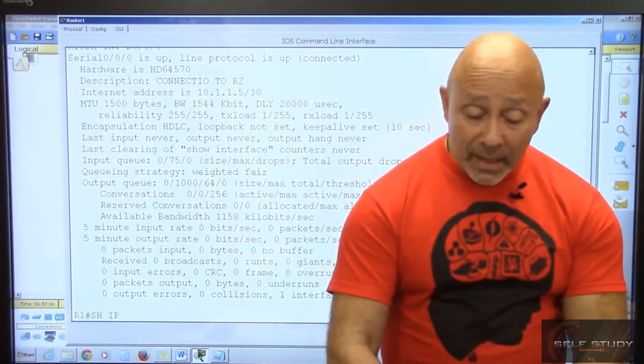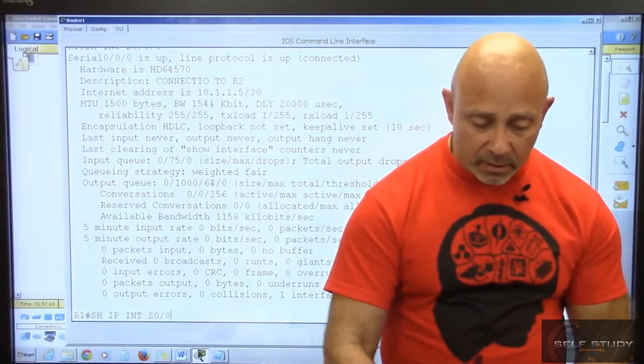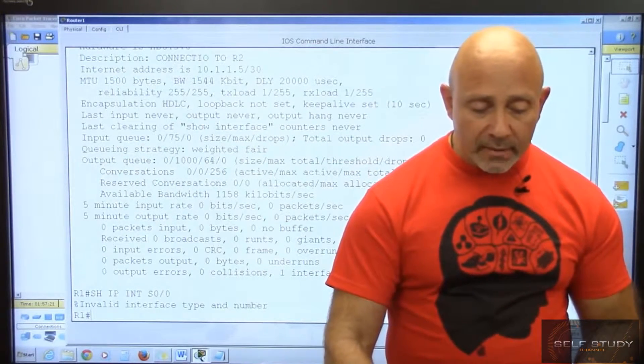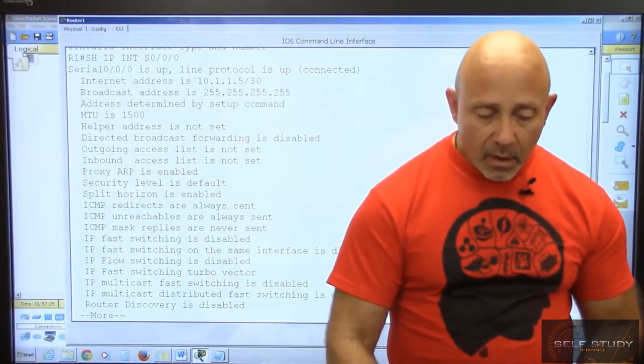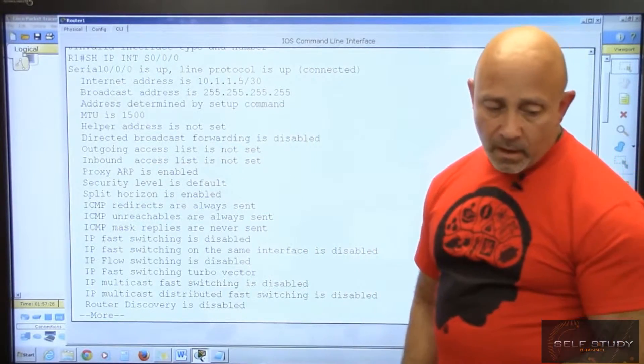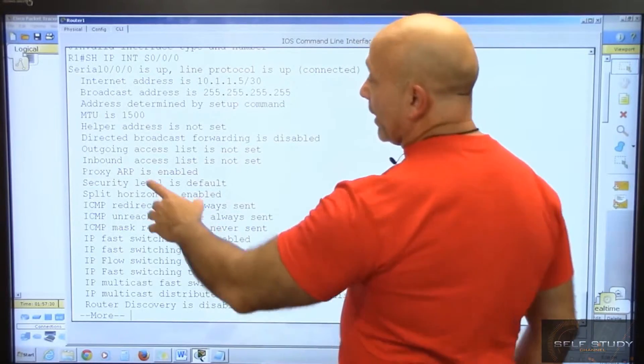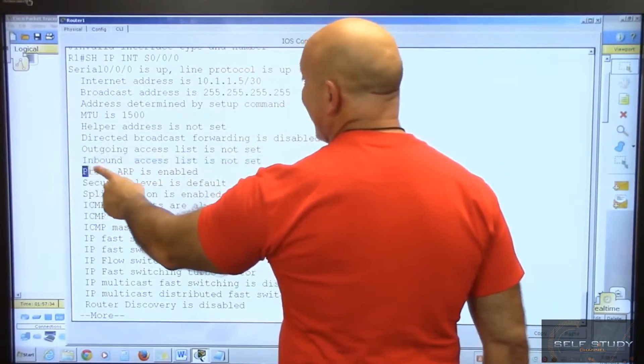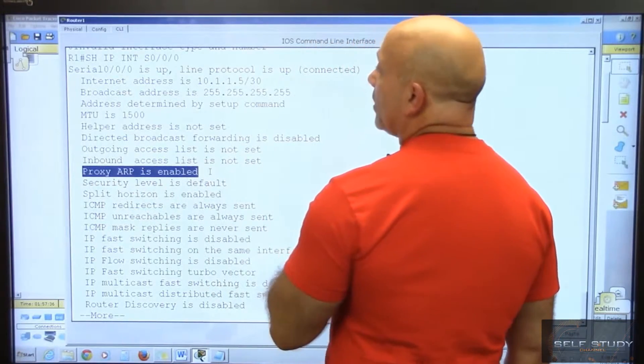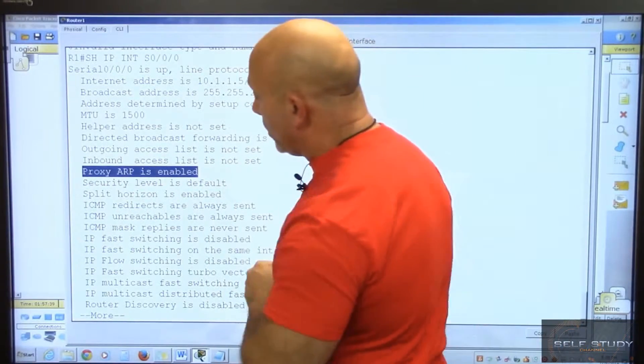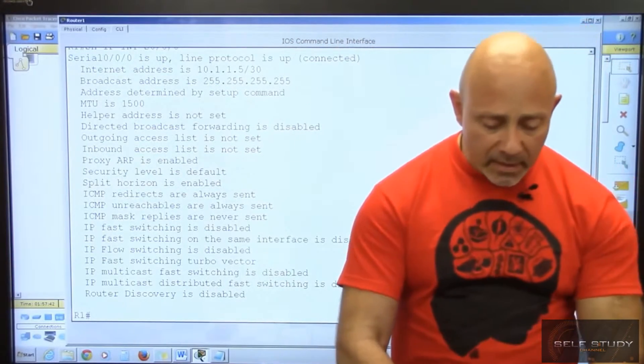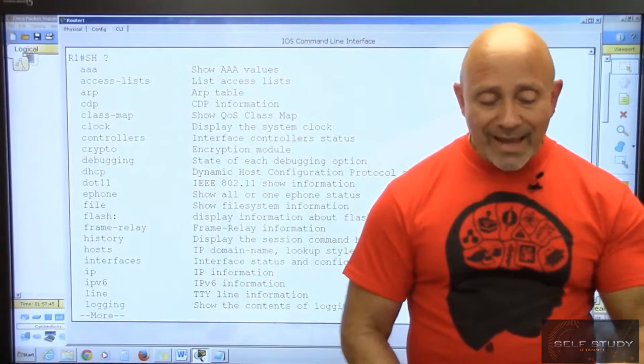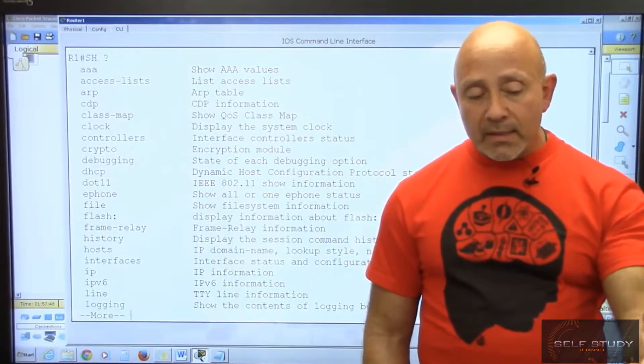Show ip interface serial 0/0/0 - when you do that it'll show you IP information. One of the things you want to look at is are there any access lists that are set. That's another thing you would look at.